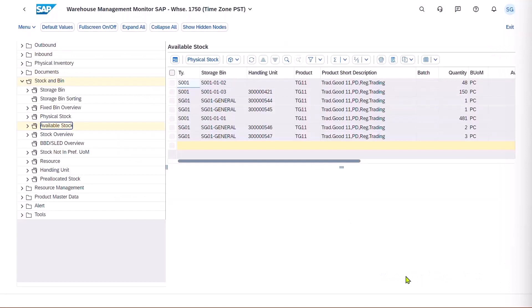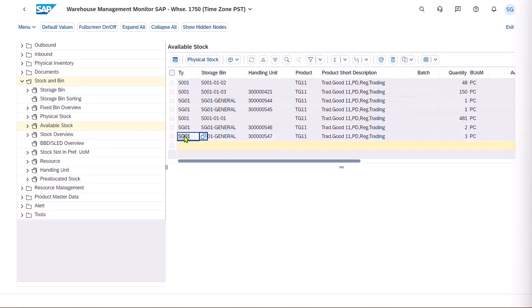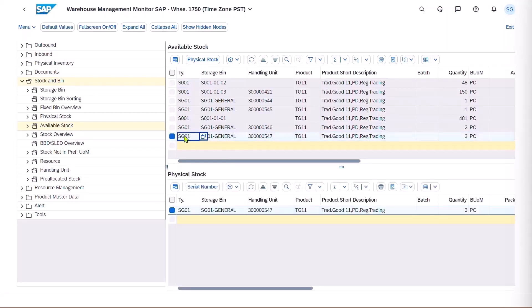And then we see at the bottom line here where we've got a quantity of three for our handling unit. It's been put away into storage bin SG01-general. And here's the summary of the details from the bottom part of the screen here for the quantity three.